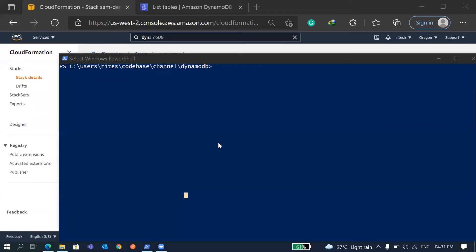Hi there, this is Ritesh and welcome to my channel. In my previous video I covered how you can configure SQS with your Lambda via SAM, and in this video I'll show you how you can configure DynamoDB in your SAM template. I'll also show you how you can do some CRUD operations in DynamoDB through your Lambda function.